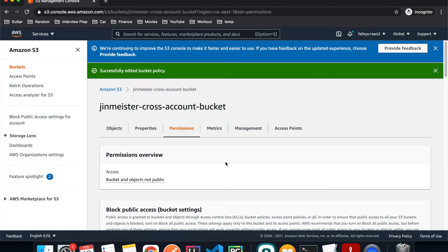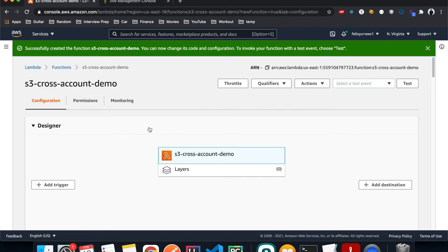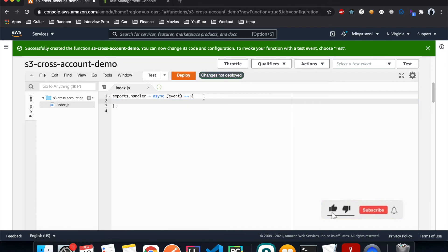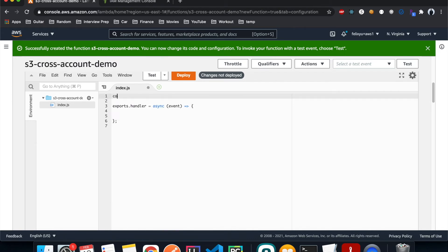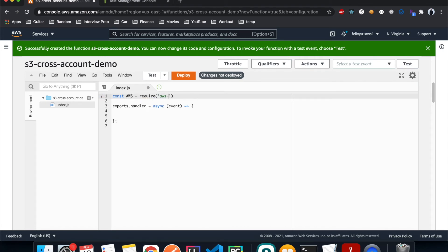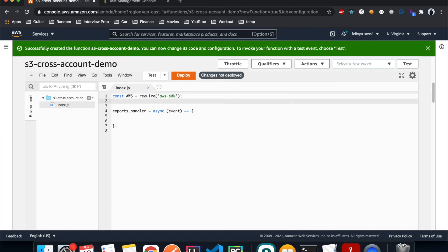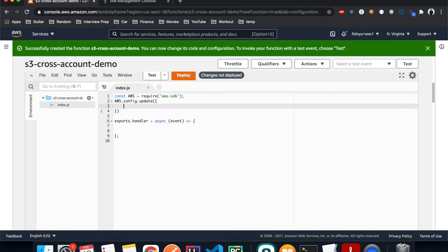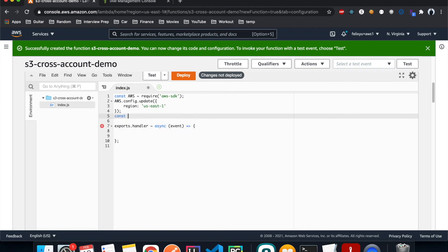Now let's go back to account one to the Lambda function and test if we have permission. Open the index file and remove the existing code. First, import the AWS library: `const aws = require('aws-sdk')`. Then set the region with `aws.config.update` to us-east-1 since that's where our Lambda is hosted. Define S3 as `new aws.S3()`.